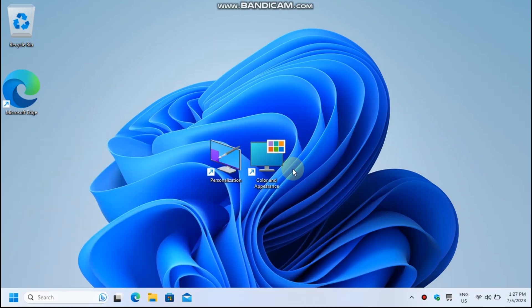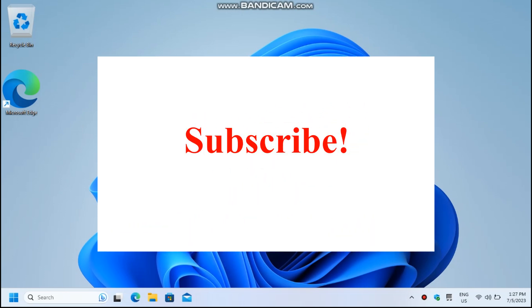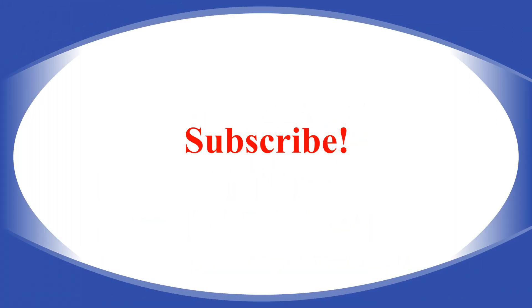Now that's it. Thanks for staying with me and with my channel, Technology Everything. Please subscribe so you don't miss my next video. Thank you.